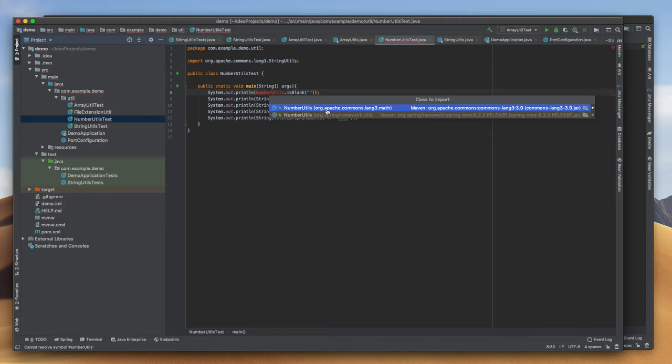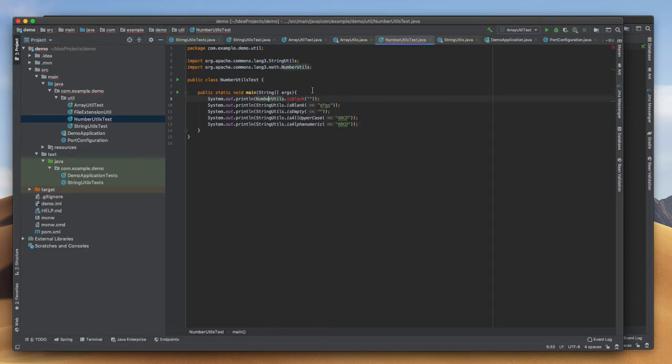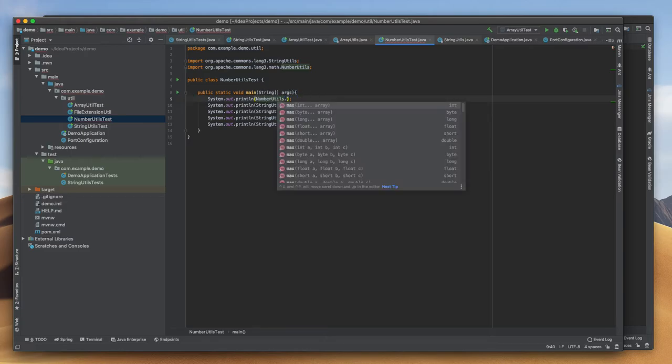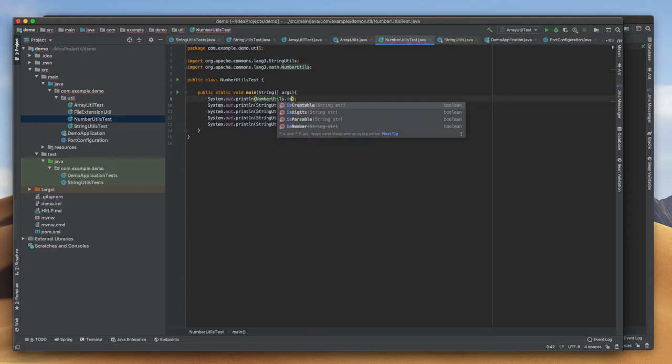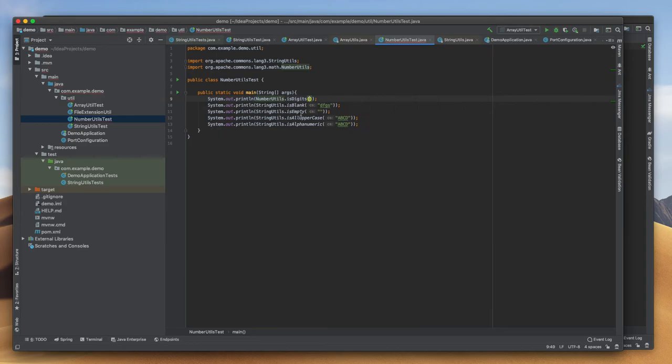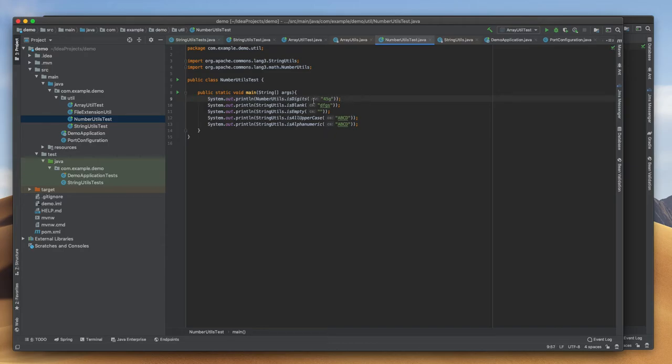It's including all Apache Commons Lang 3 math package, so I am just adding that. Here is the isDigit method. We can provide some strings or something.